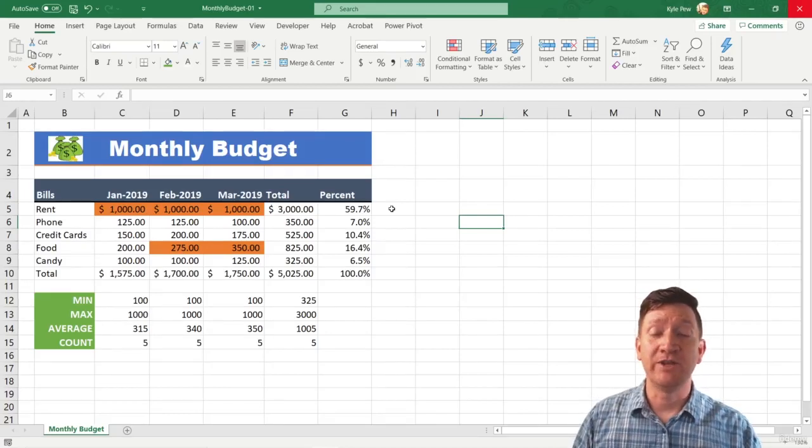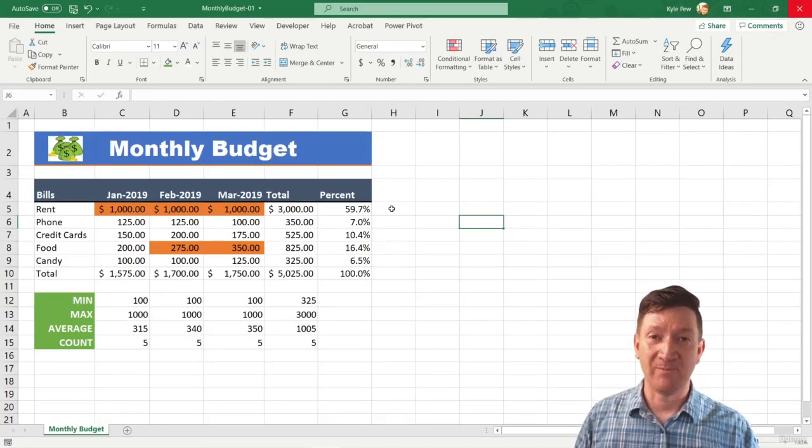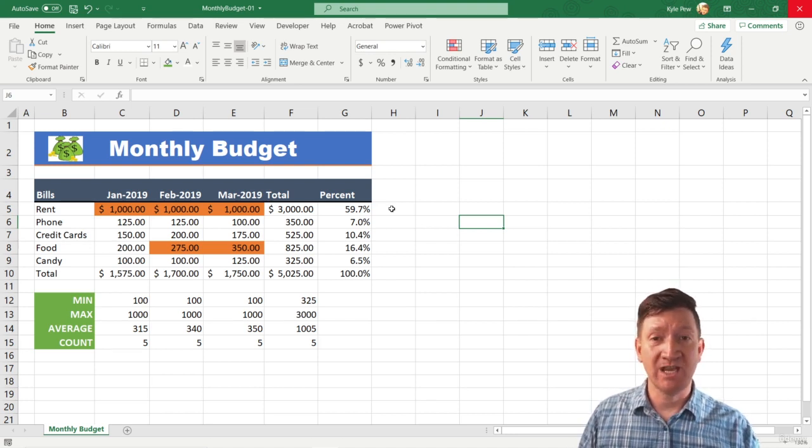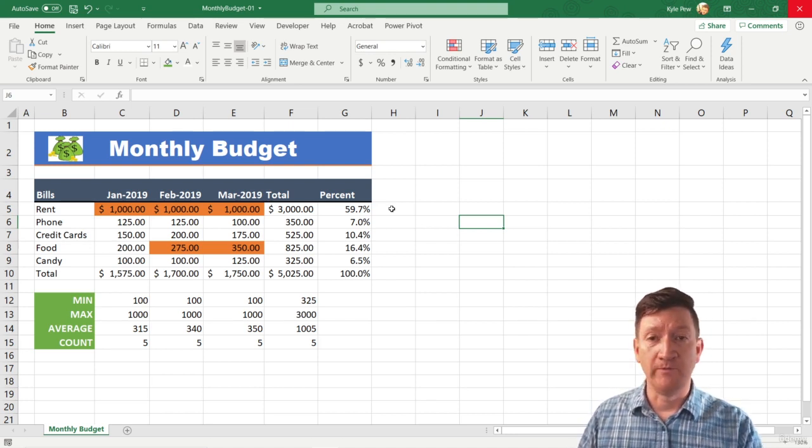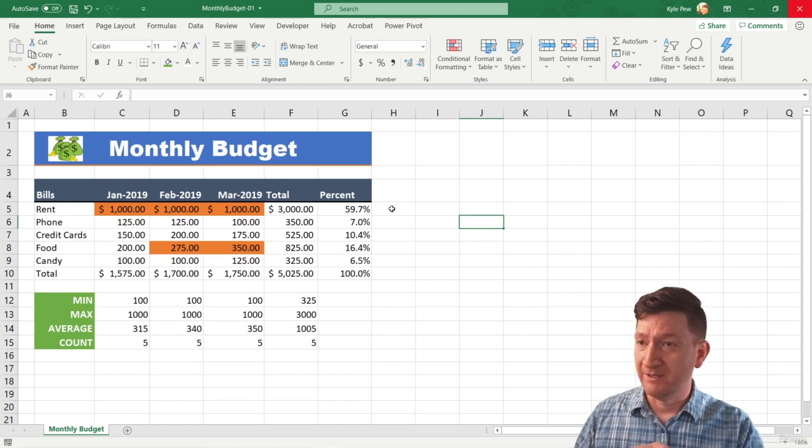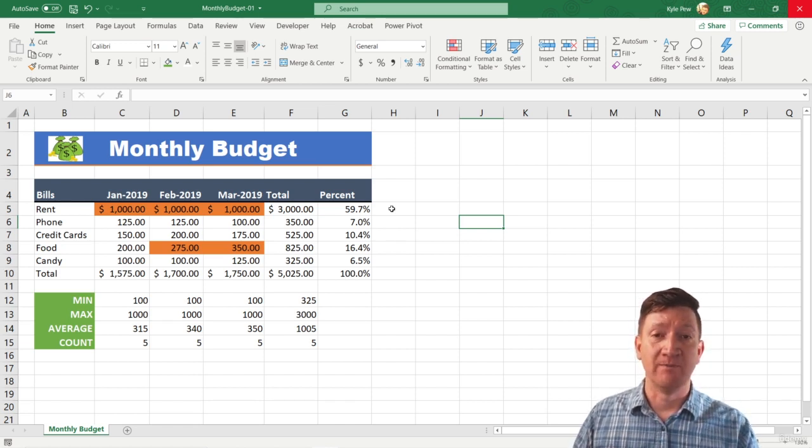The next type of object that you can insert inside of Microsoft Excel is a shape. There's all sorts of shapes. You've got basic shapes like ovals, rectangles, triangles, all sorts of them.